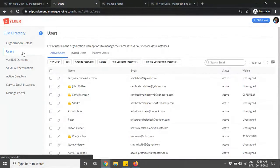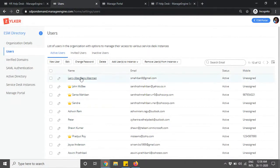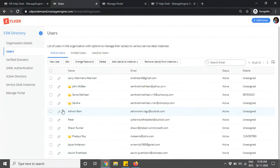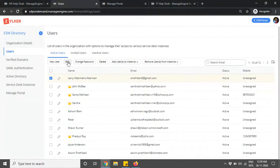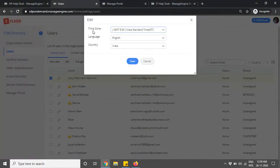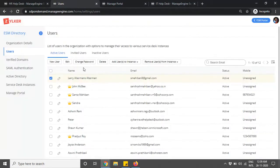Once organization details are done, you can add or view users who are part of your organization from this section. If users have forgotten their password, you can navigate to the ESM directory, go to the Users section, click on a specific user's name, and click Change Password — this lets you set a new password and sign them out of all currently signed-in devices. You can also edit a user's name, time zone, language, and country from the Users tab in the ESM directory.